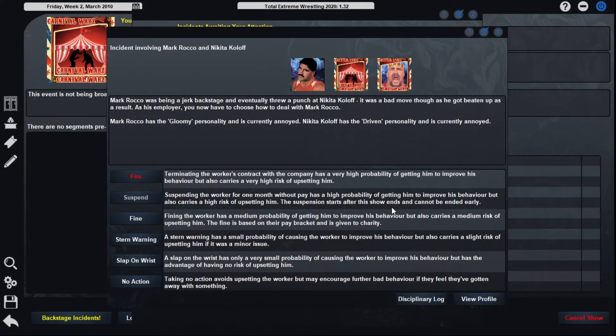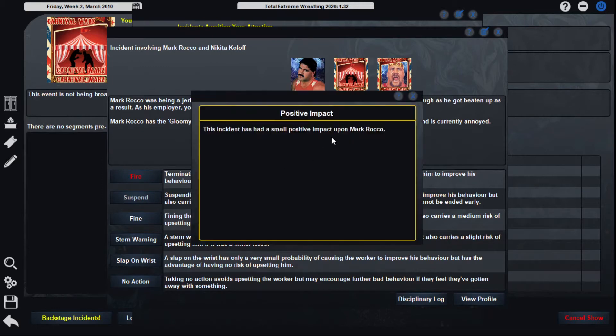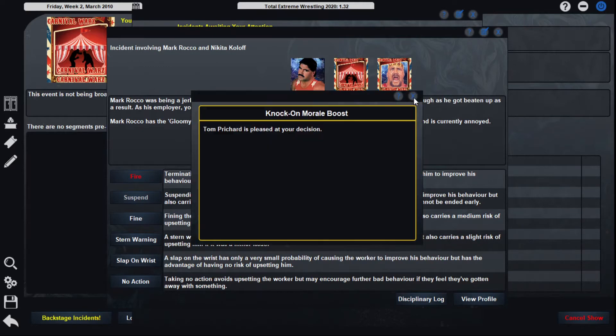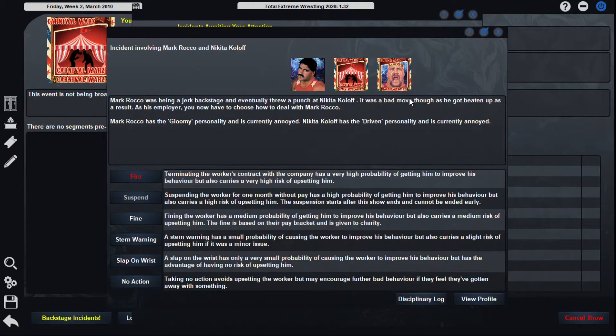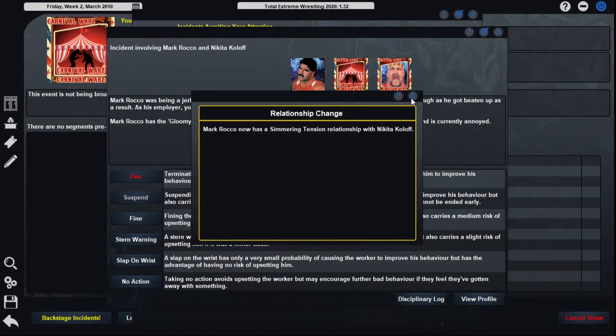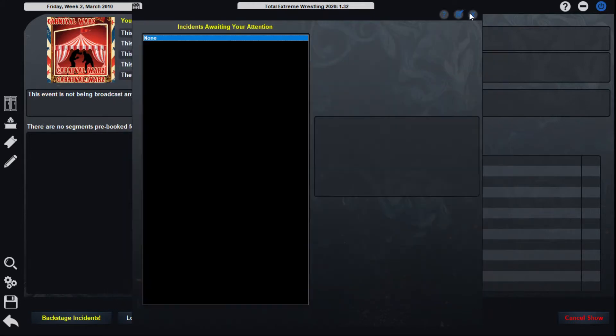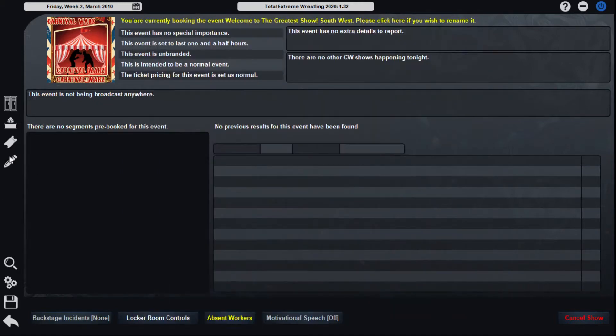And then Mark Rocco was being a jerk backstage, eventually threw a punch at Nikita Koloff, which was a bad move. Nikita Koloff beat his ass. I think he learned his lesson. So we'll just give him a nice little slap on the wrist. Nikita Koloff called us off, and Mark Rocco's now got simmering tension with Nikita Koloff.